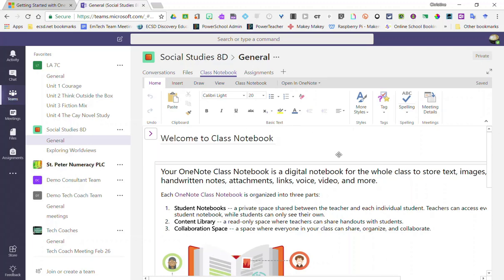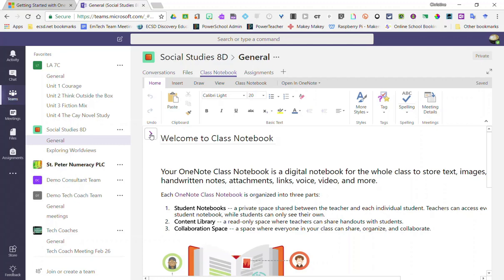Right now you're just seeing inside the main page or the welcome page. To expand this view, the simplest way is to click on this purple arrow here to the left.